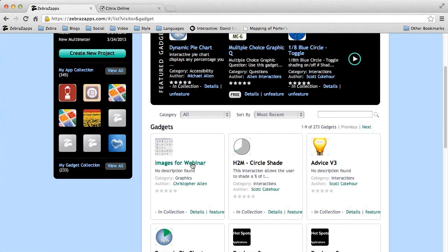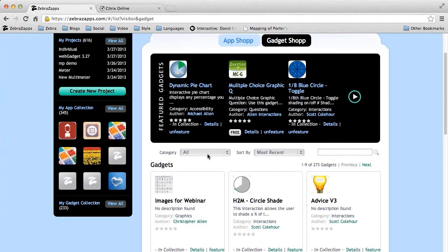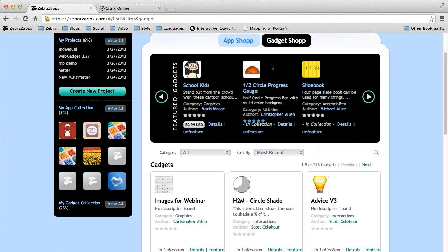The very first one is a set of six images which we'll be using to create a software simulation. The second gadget I'd like you to grab is the half-circle progress bar, found on the second page under featured gadgets. That's the half-circle progress gauge and images for the webinar.